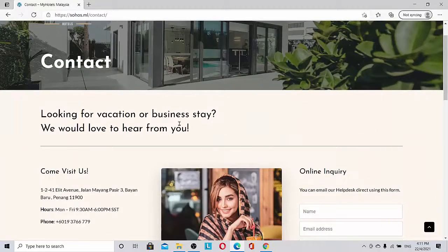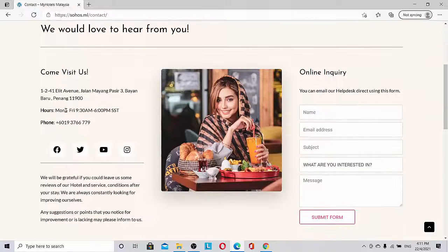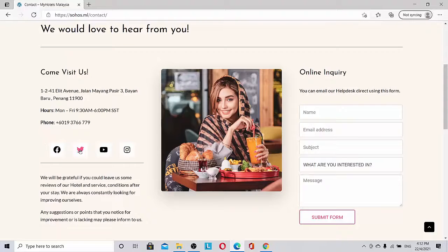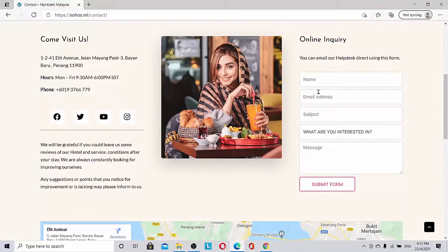Let's go to the contact us page. You can see 'looking for vacation or business stay, we would like to hear from you.' Come and visit us with our address, phone number, operation hours together with the social link icons. It's so beautiful, right?